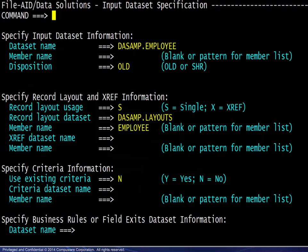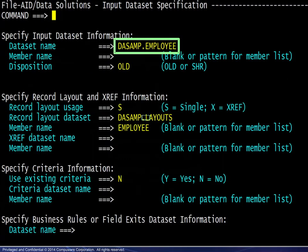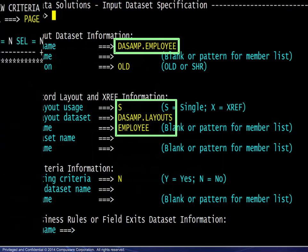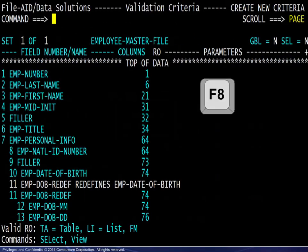Similar to the Date Analysis example, we provide the dataset information, then locate the appropriate field in the Record Layout.